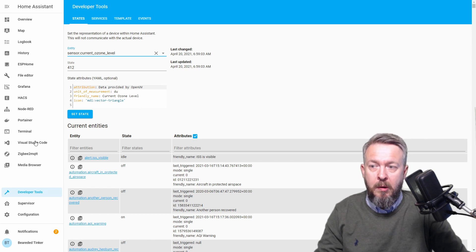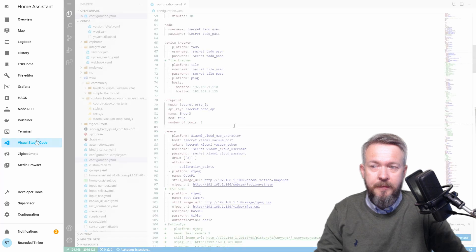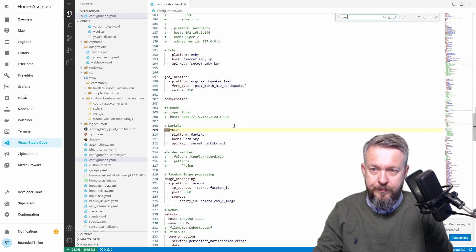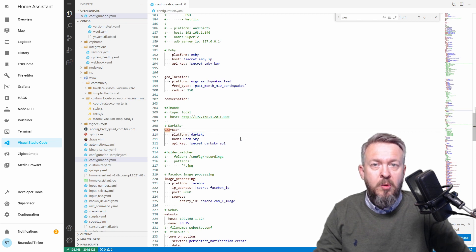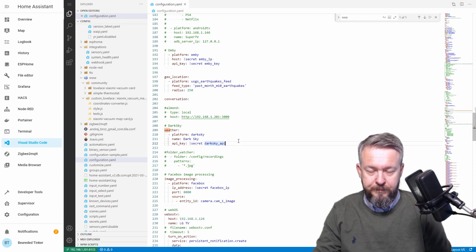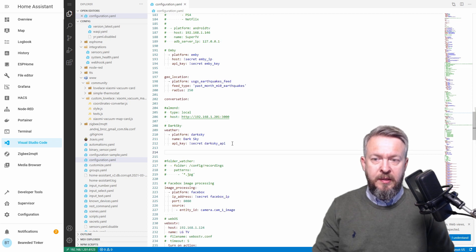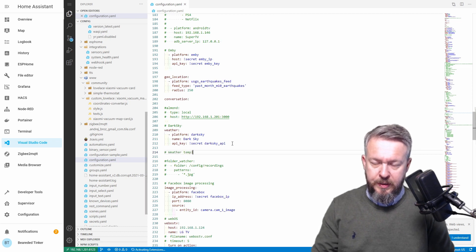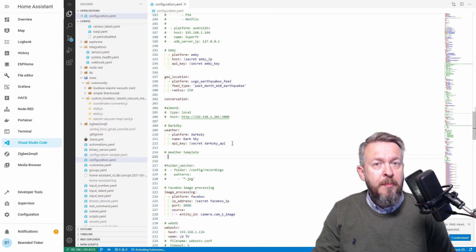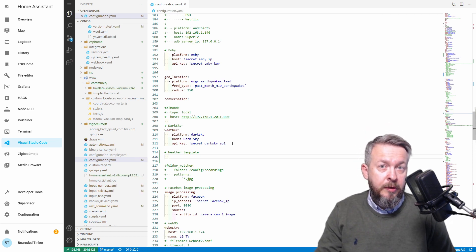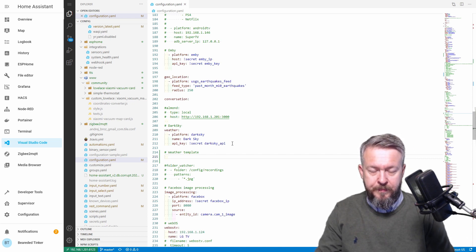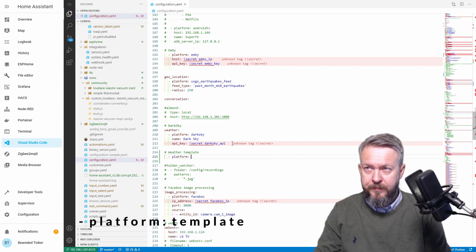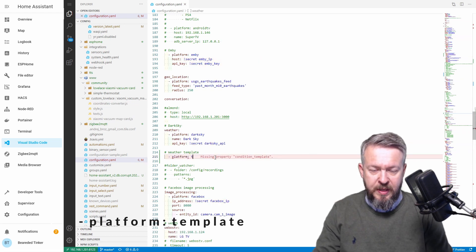Let's go to Visual Studio Code or any YAML editor you like to use. Let's search for weather. We already have Platform Dark Sky here, so we'll be adding additional weather platform. And this one will be called Template. Let's add here comment Weather Template.